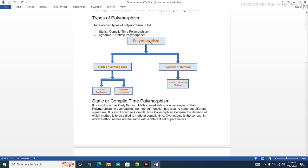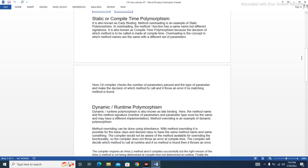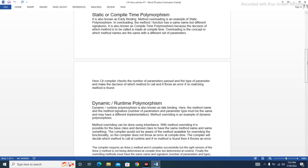As you can see in this diagram, polymorphism has two types. Static or compile-time has two more sub-types: method overloading and operator overloading. Dynamic or runtime has only one type: virtual method overriding. Static or compile-time polymorphism is also known as early binding. Method overloading is an example of static polymorphism.